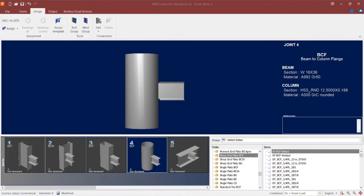This is joint number 4. It is defined as a beam-to-column joint, and my column shape is a round HSS section, and a shear load is imposed upon it.